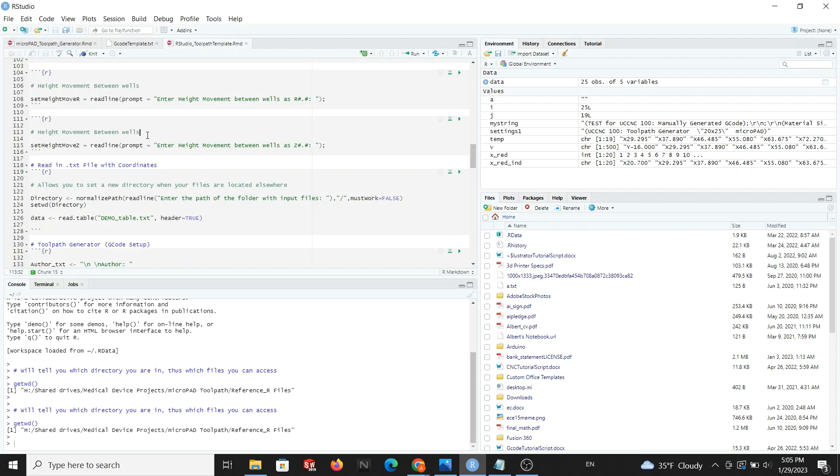Now it's time for file input. Here you will tell RStudio which file has your coordinates. If your directory does not match the location of your file, you will modify the directory here by filling the user-defined input directory. Then we can type the name of our text file here.